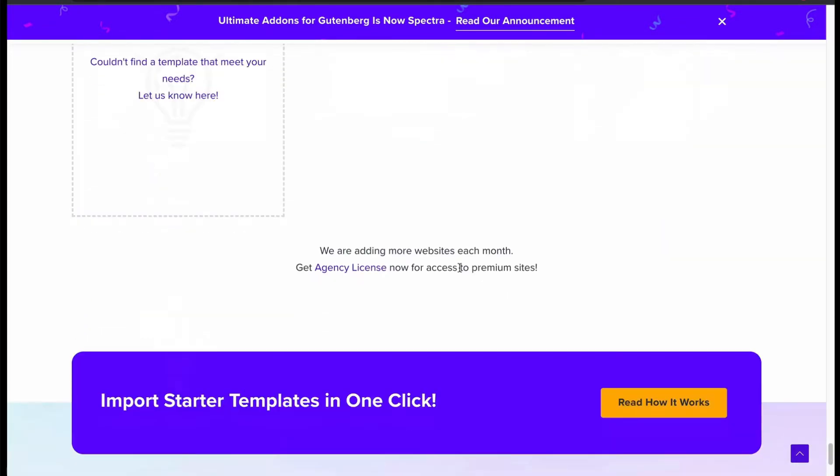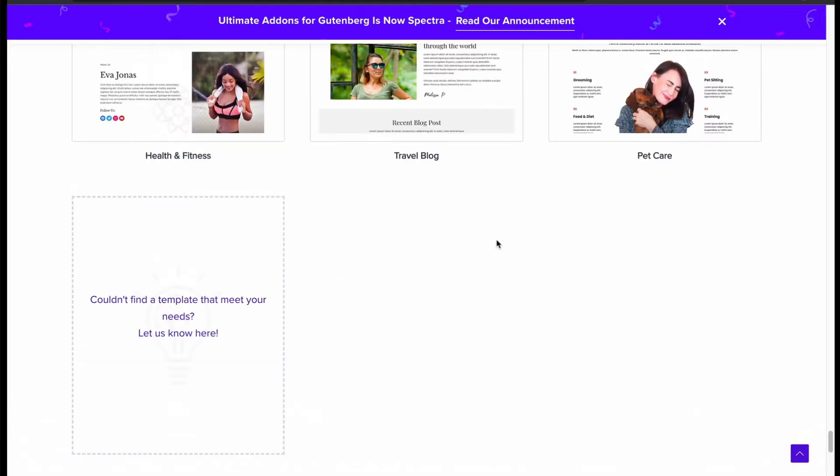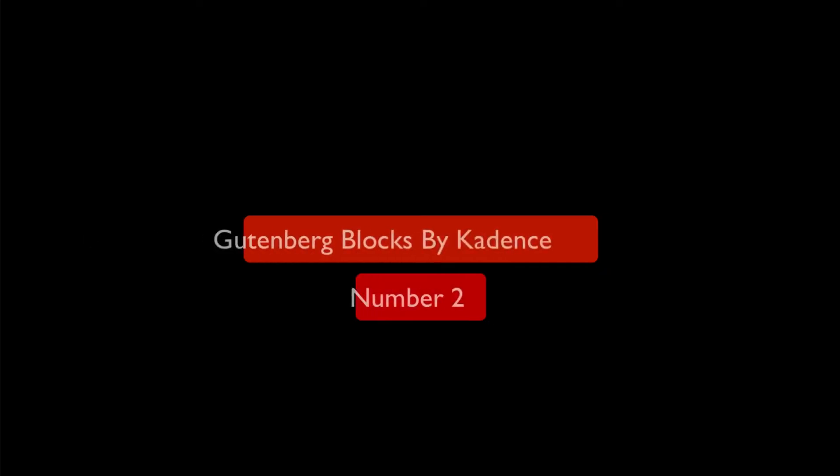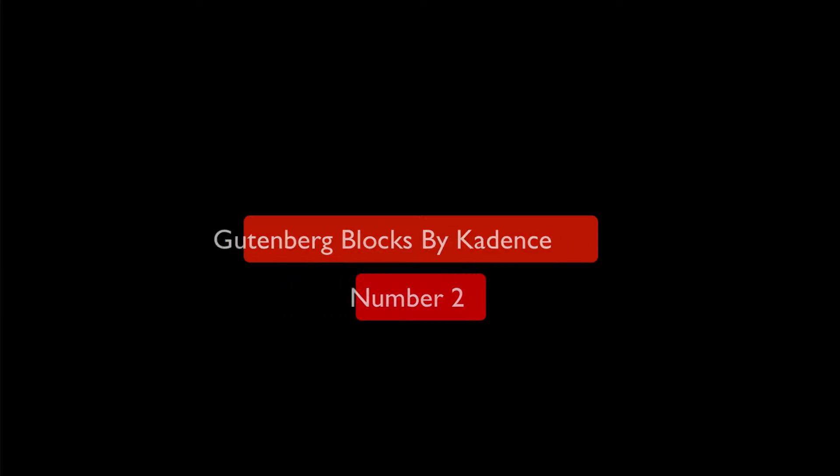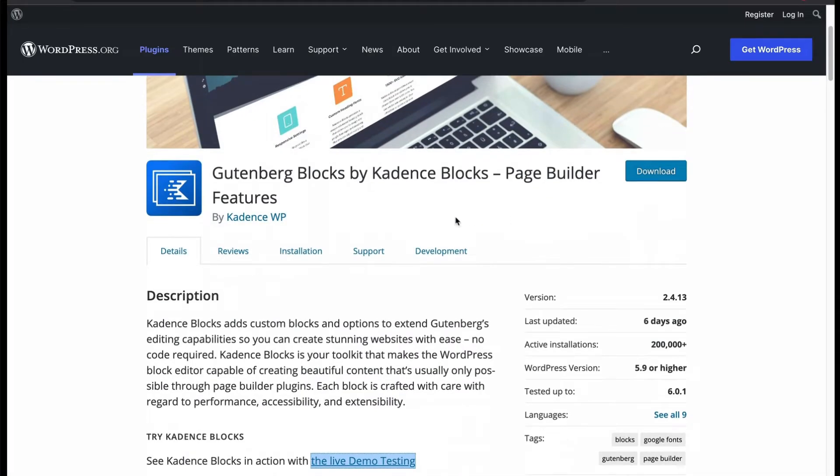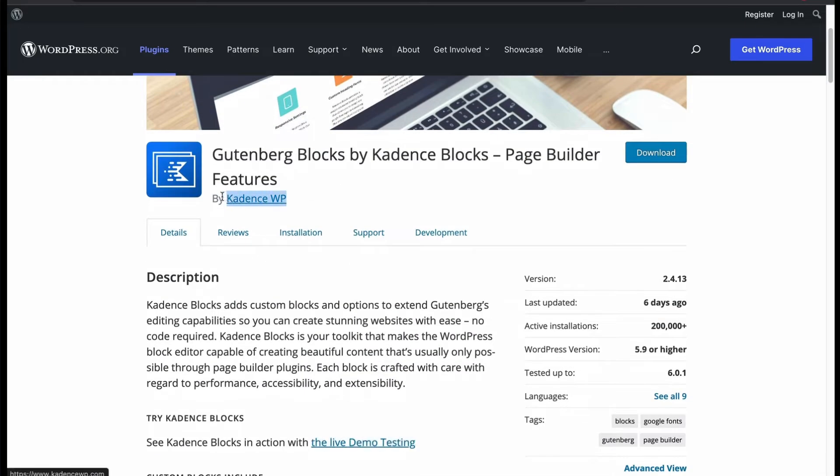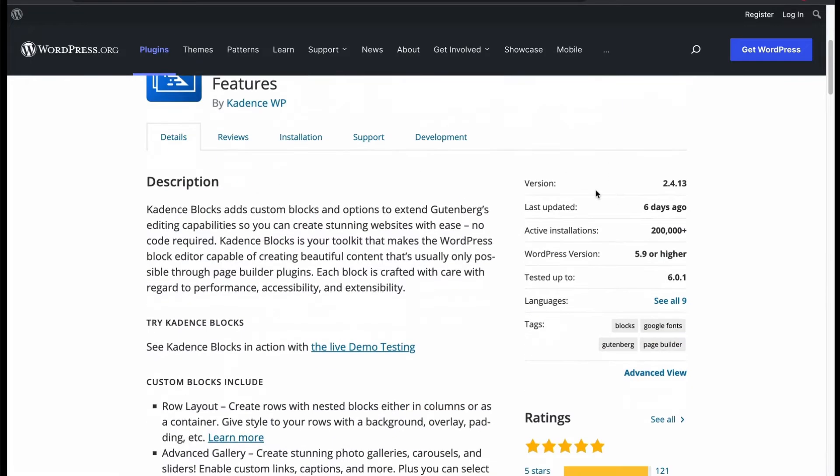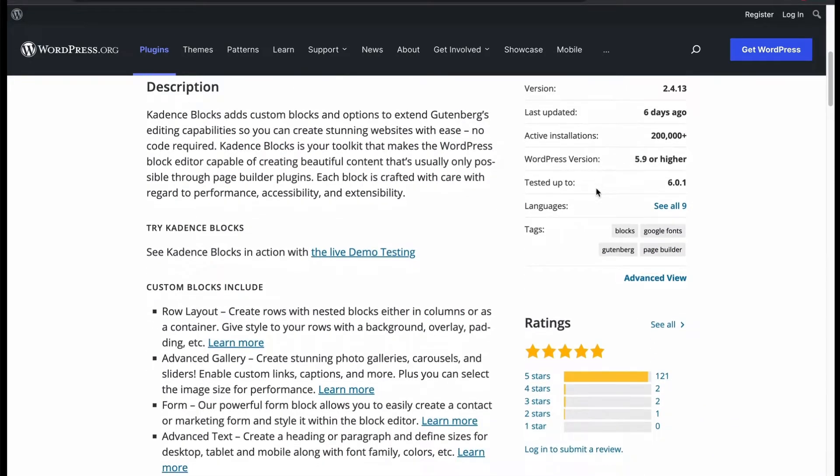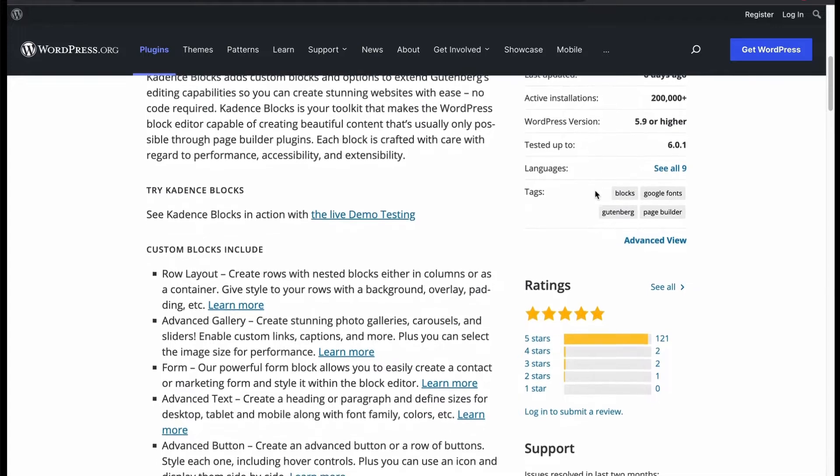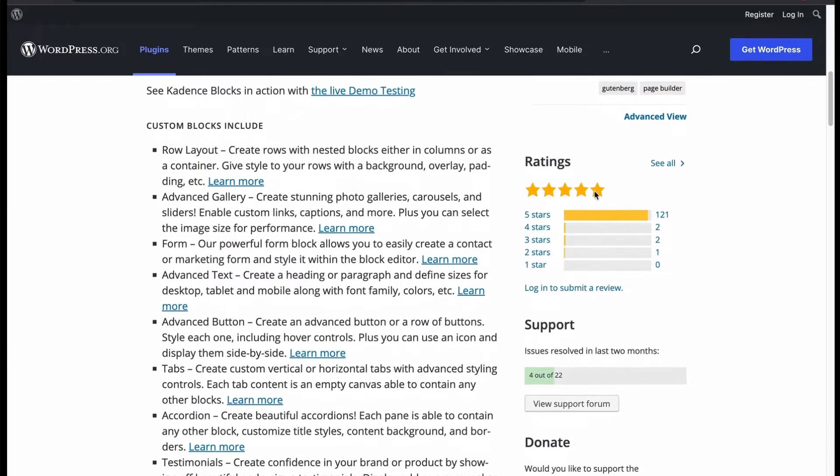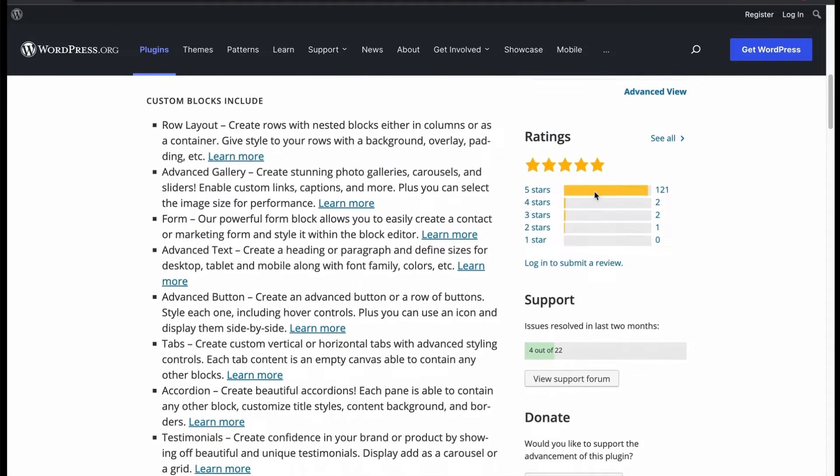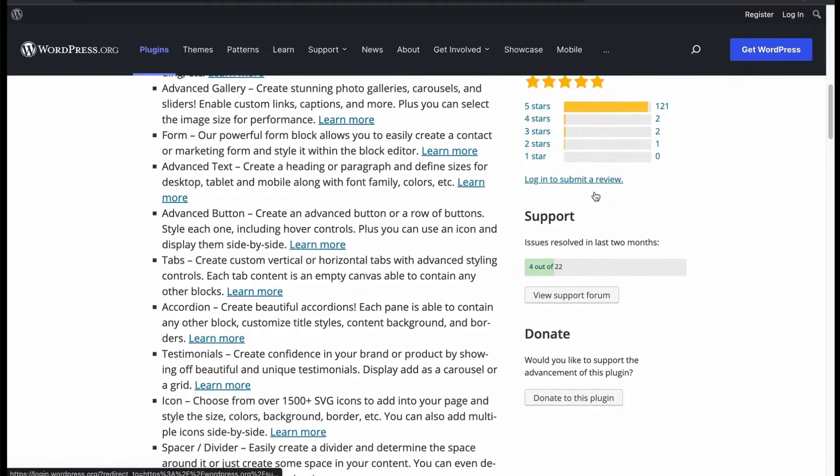Now let's check number 2: Gutenberg Blocks by Cadence. This is another famous free Gutenberg plugin used by many users worldwide. But it has a pro version too for extra facilities. You will get custom blocks to ease your default Gutenberg editing with Cadence. The custom block includes row layout, advanced gallery, form, advanced text, button,